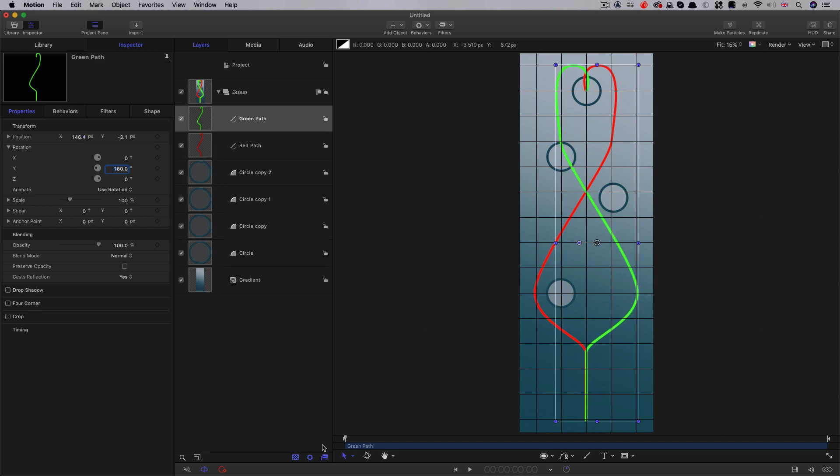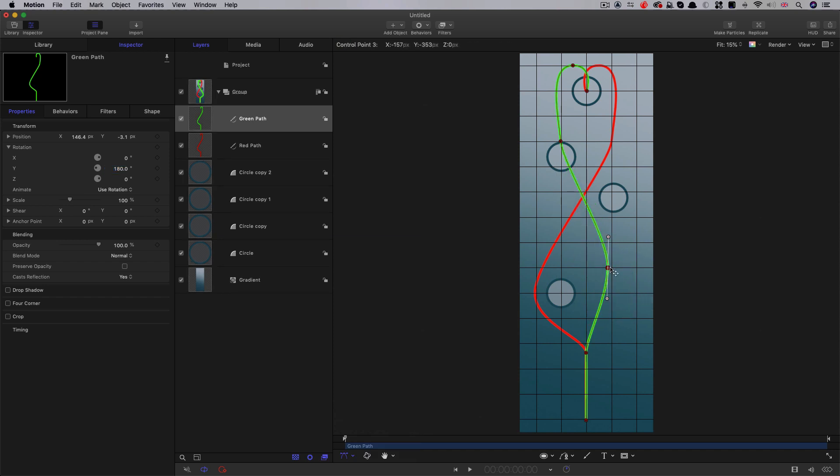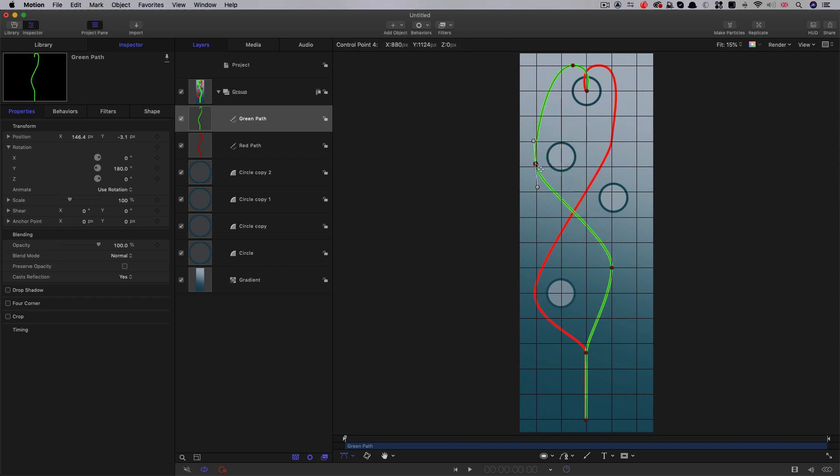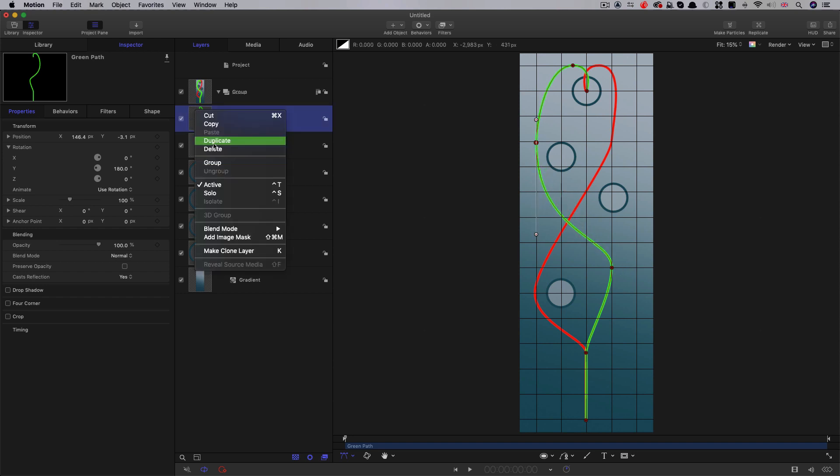And we just need to move this into position like so. So then we can select our edit points tool and make some changes to the path. So let's maybe have this one go there. Let's have it skirt around this obstacle here. Stretch out that bezier handle. Okay, so that's my green path.